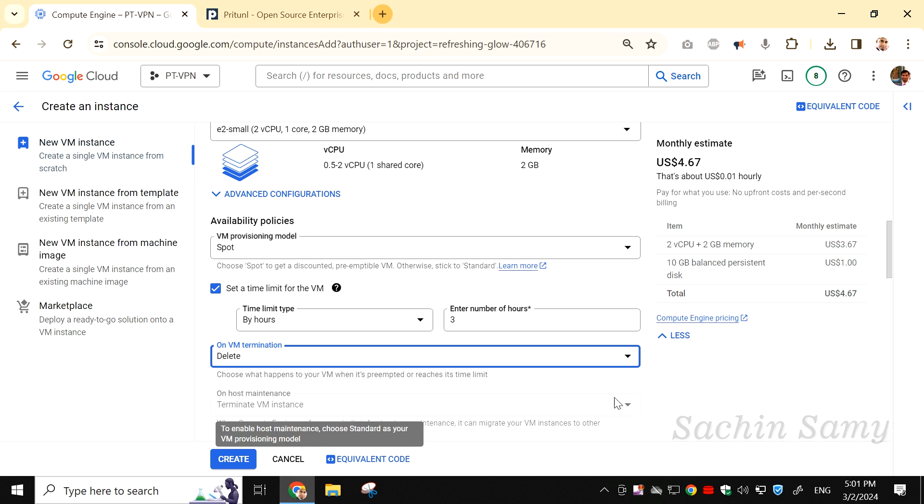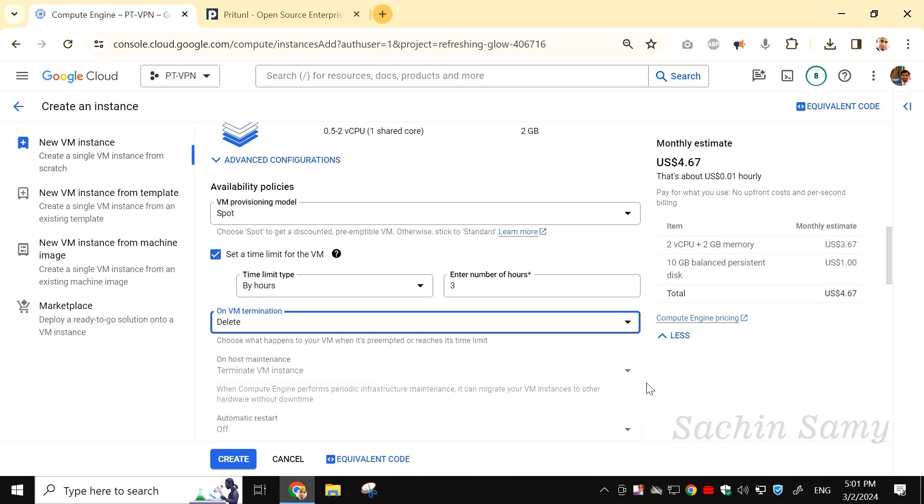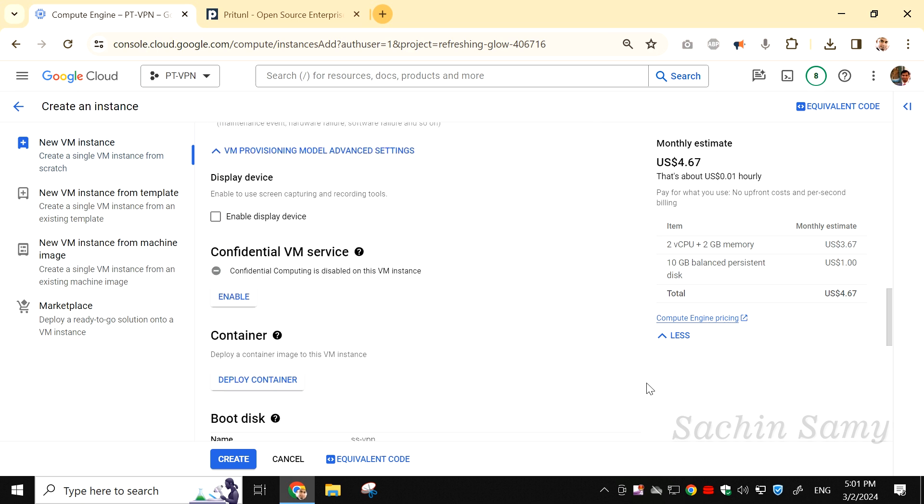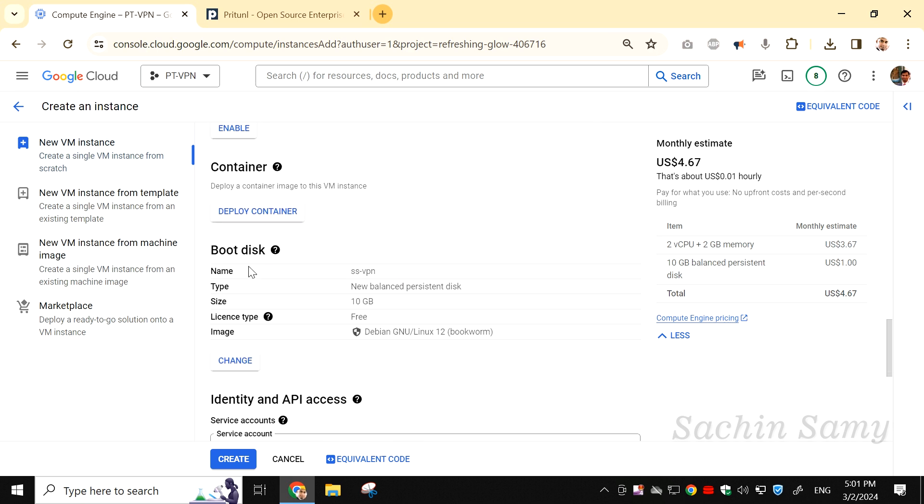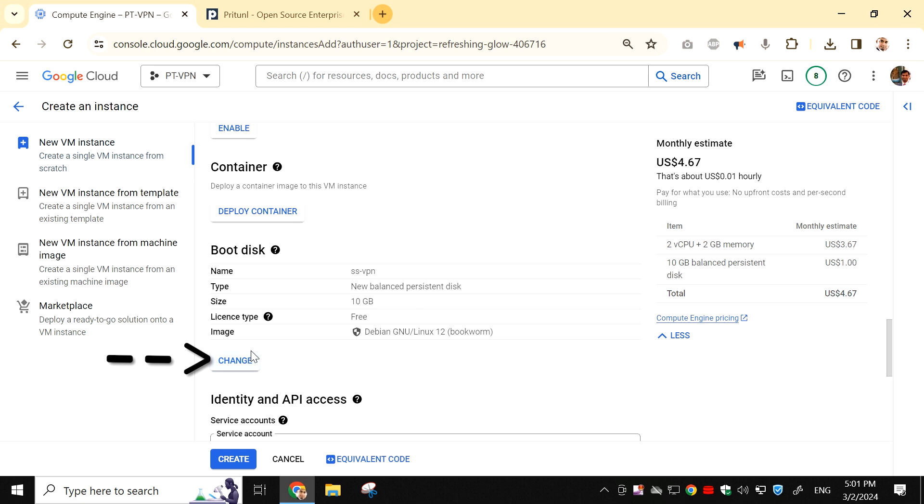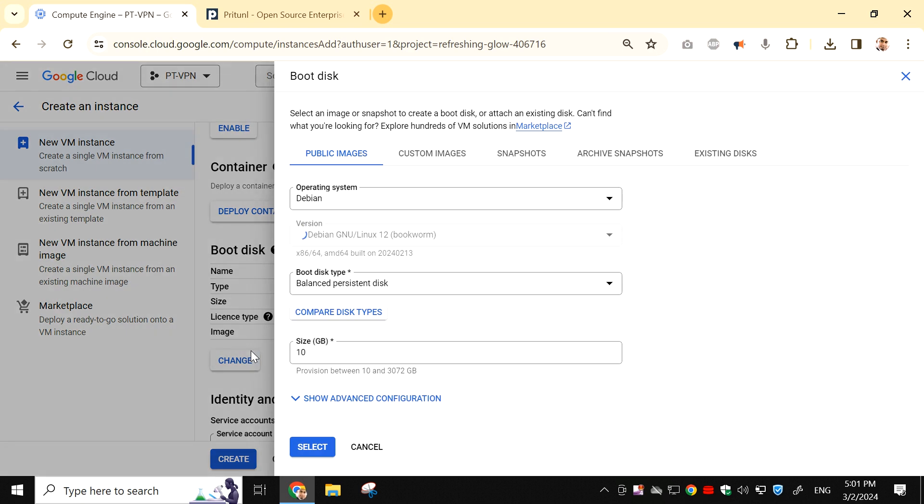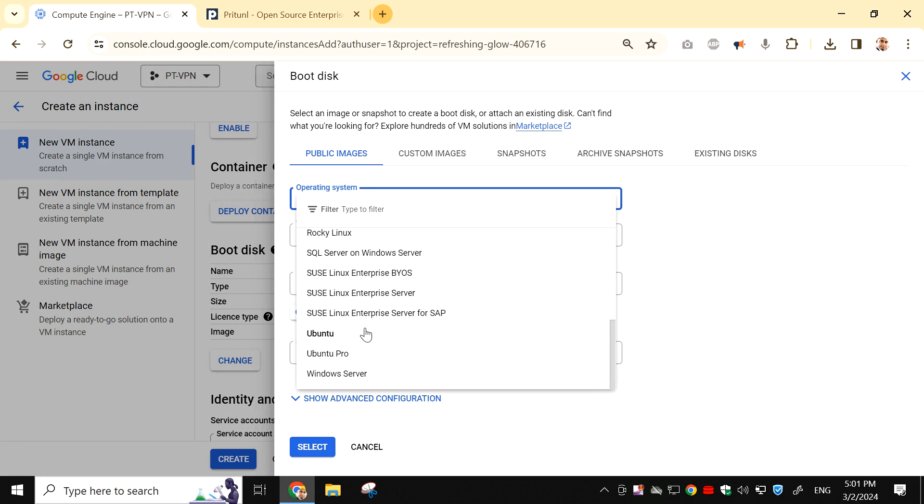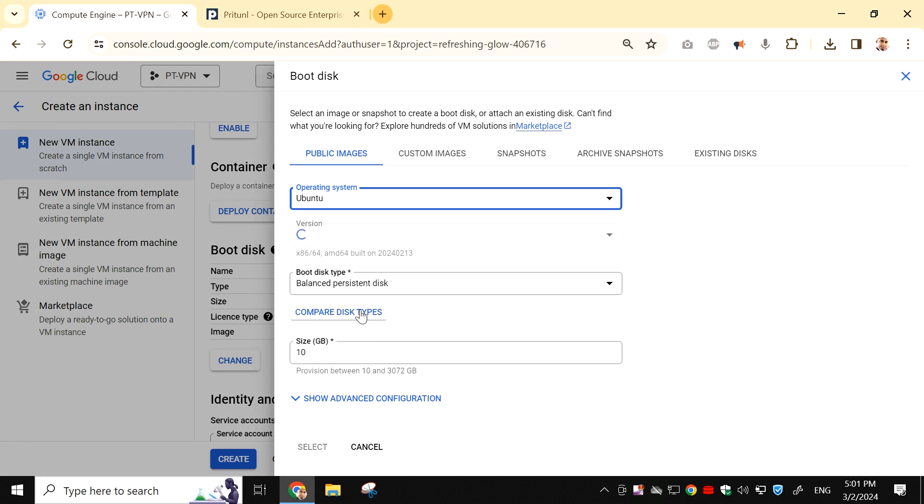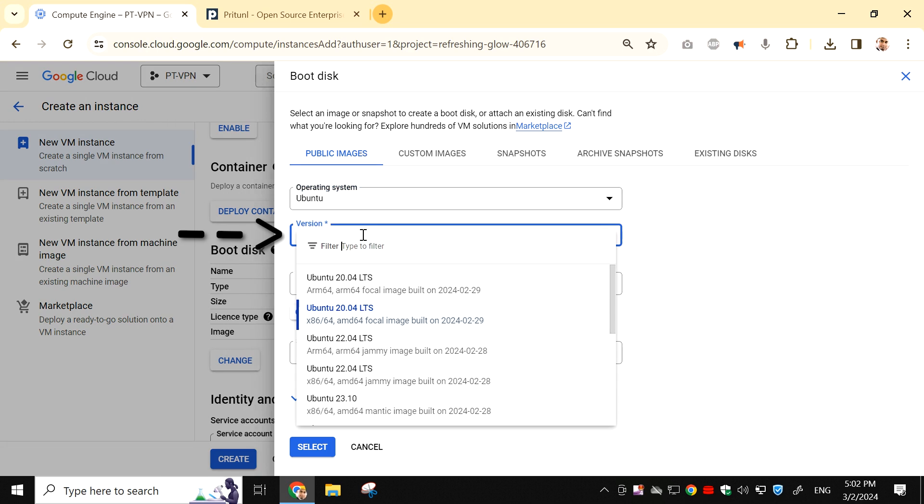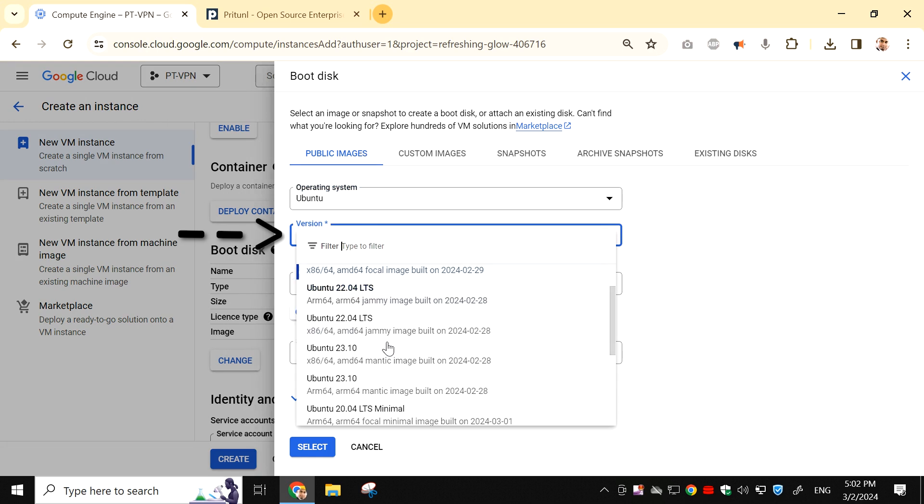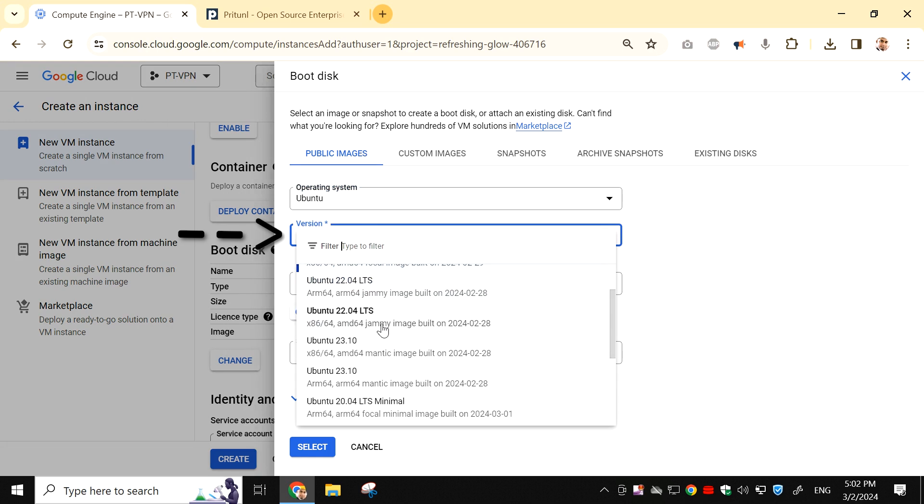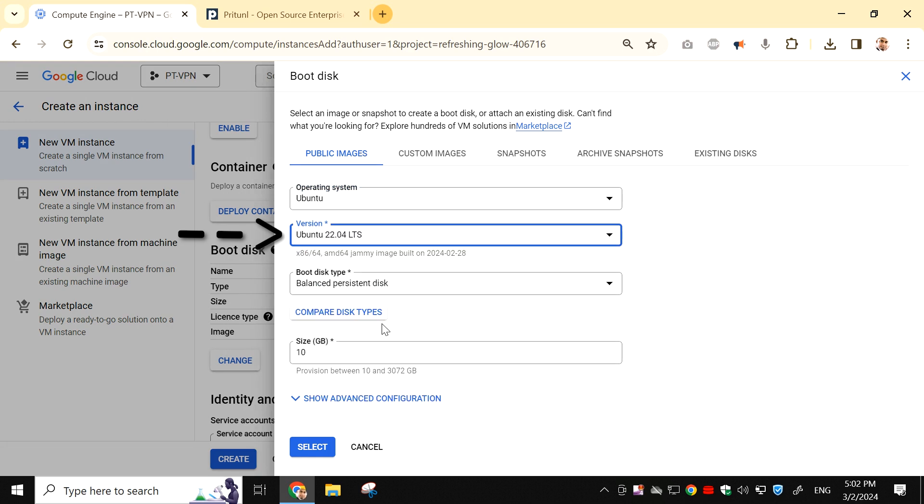Now to the Boot Disk section. Here you can see the details which we have. Click on Change and change the operating system. I am going to select Ubuntu. The version of Ubuntu also needs to be selected, so I am using Ubuntu 22.04 LTS. Then click on Select.